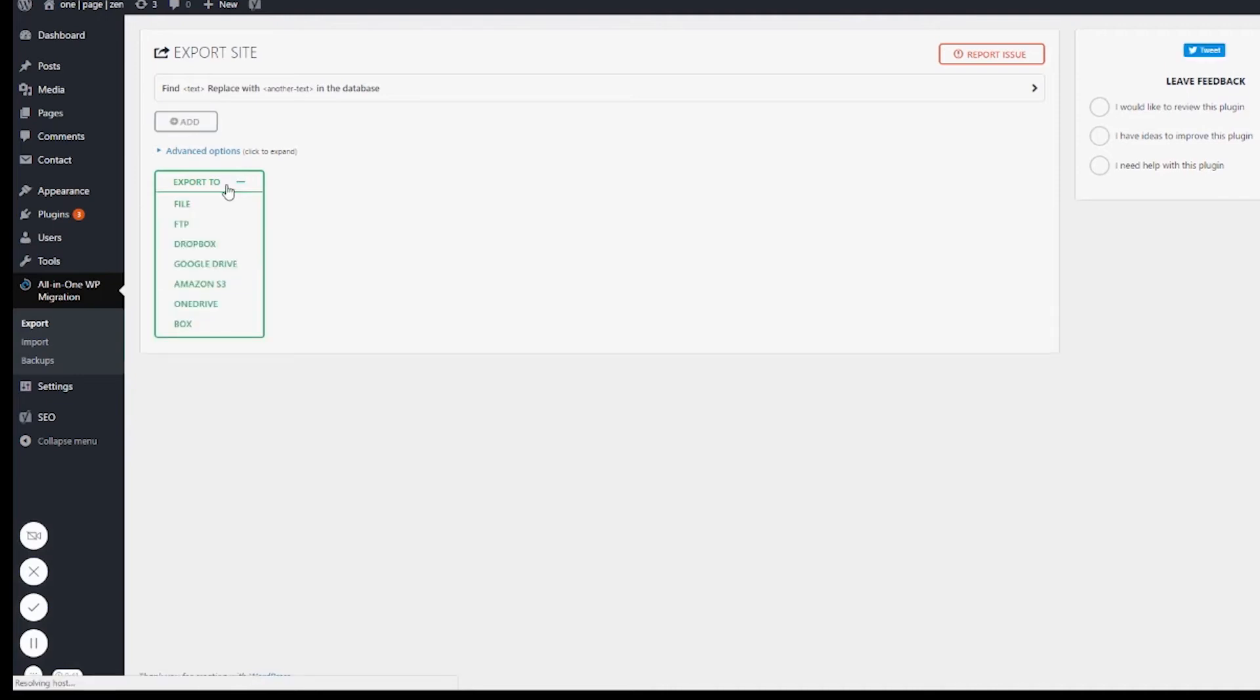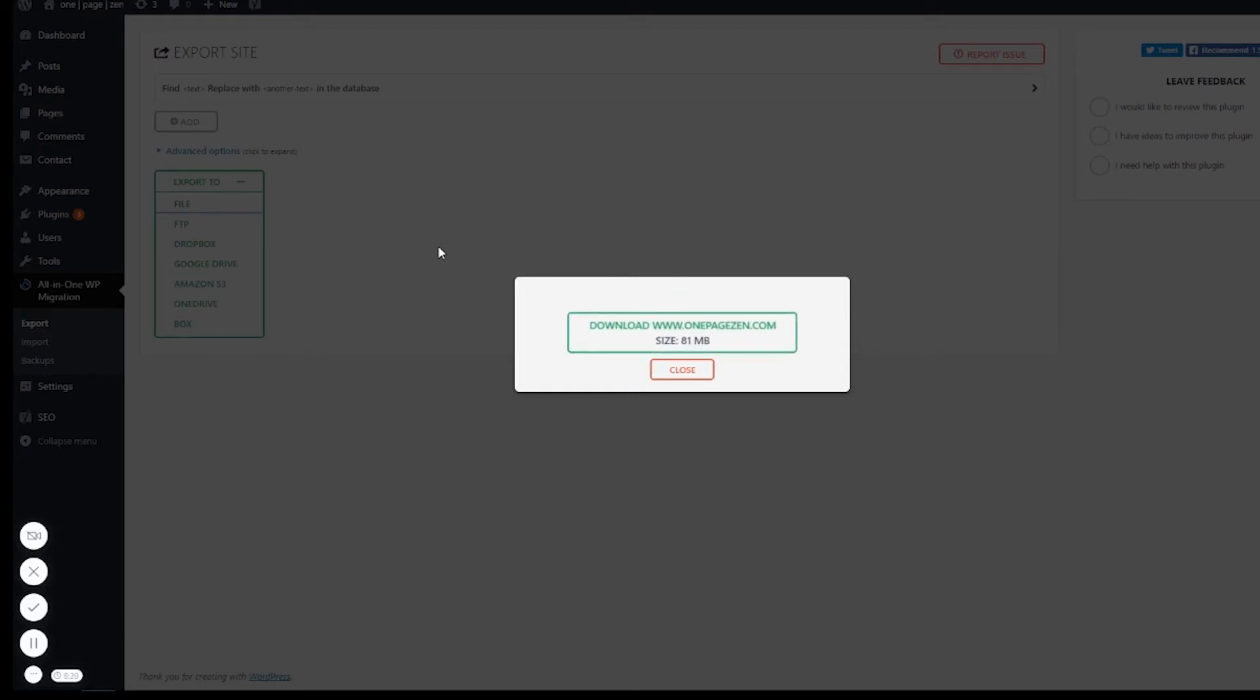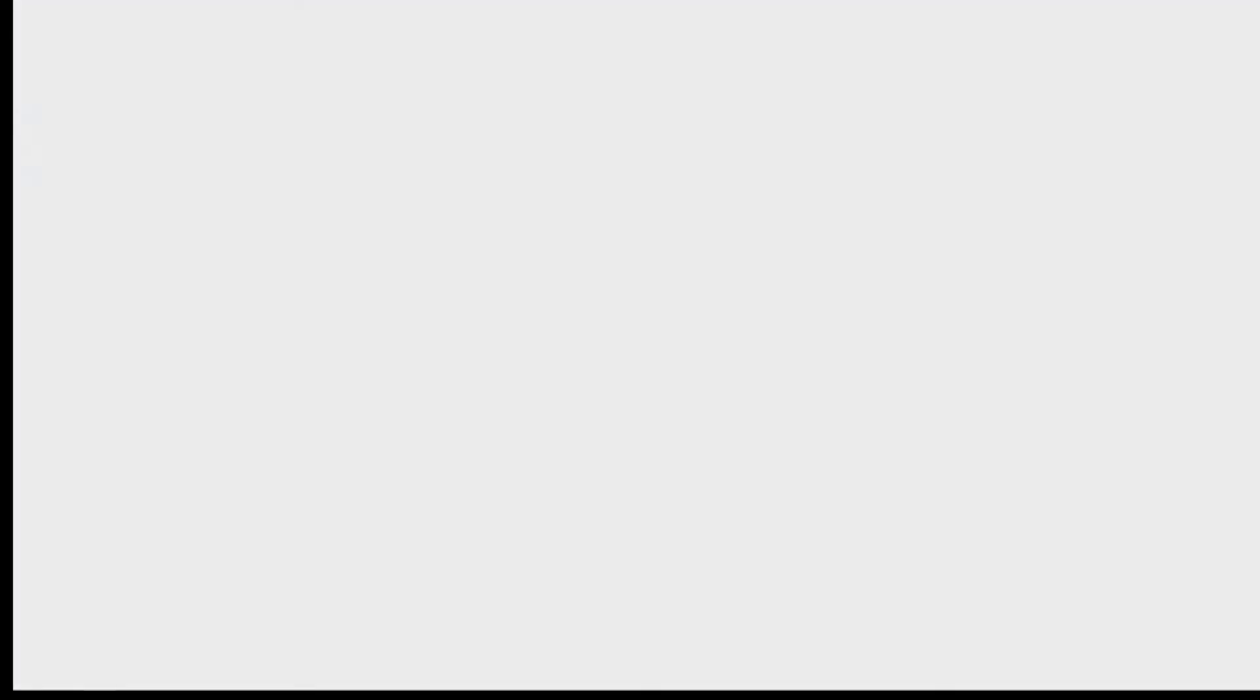We're going to export it to a file. This usually takes a couple of minutes. Once that has finished downloading, we're going to head over to our Google Cloud Platform and log into the admin panel.